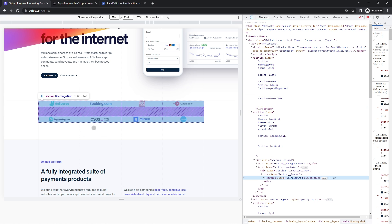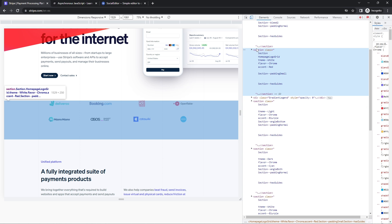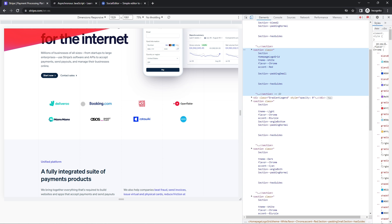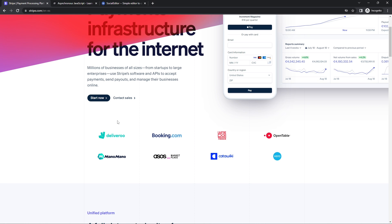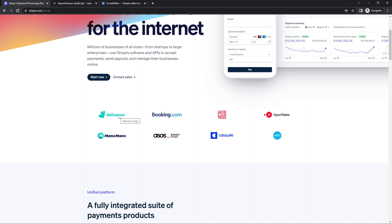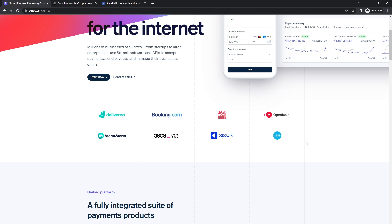Then we get to the next section. They used a section tag again, and this is actually just a bunch of images. What it represents is the type of companies that use Stripe — credentials for them. Because each image here belongs to that same semantic purpose, they all should be in a section tag and not in a div. A section means that the content in there is related to each other and has the same semantic purpose.